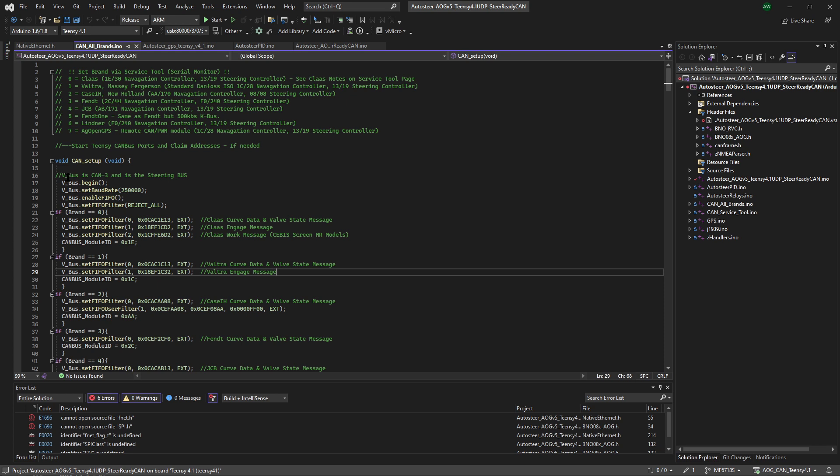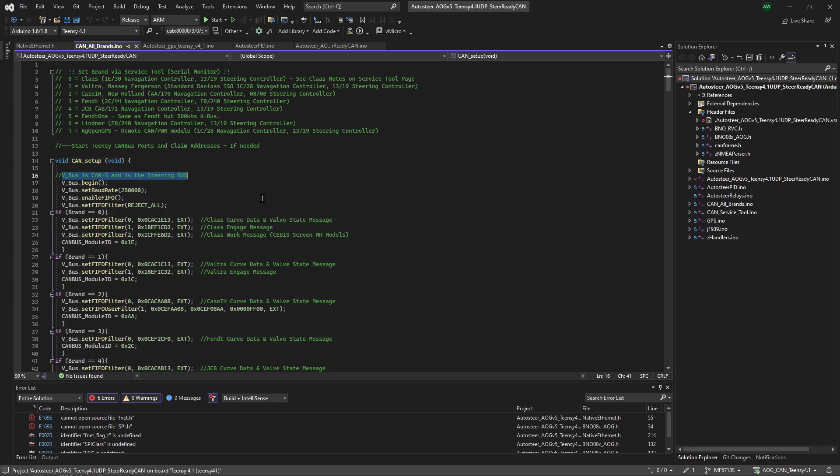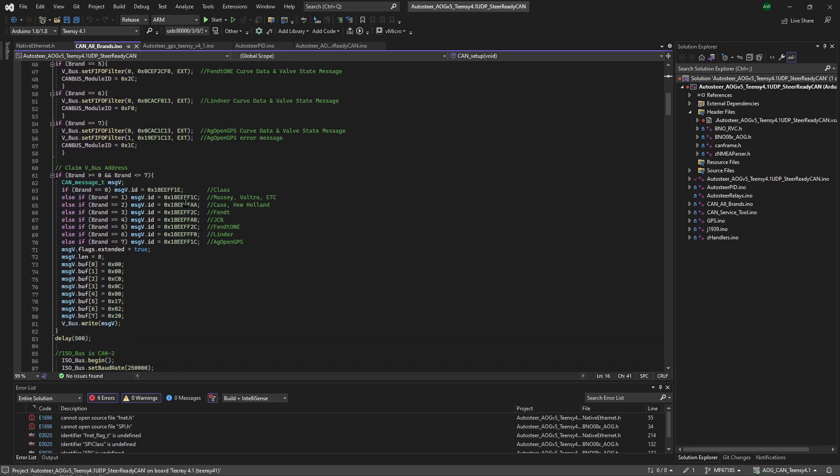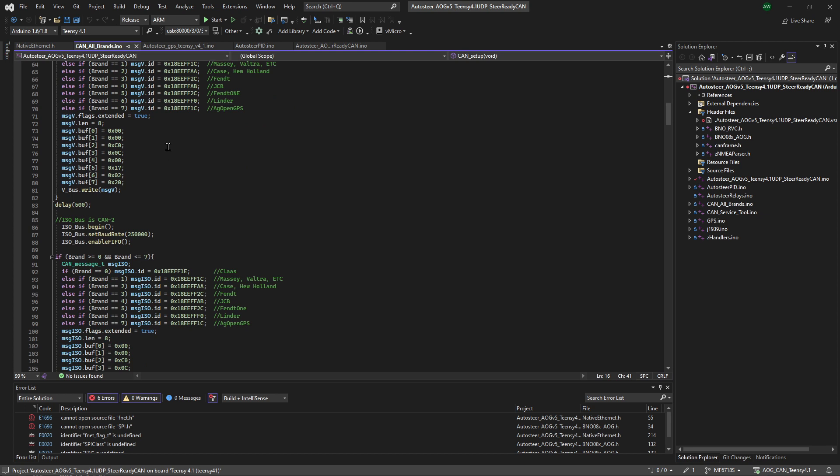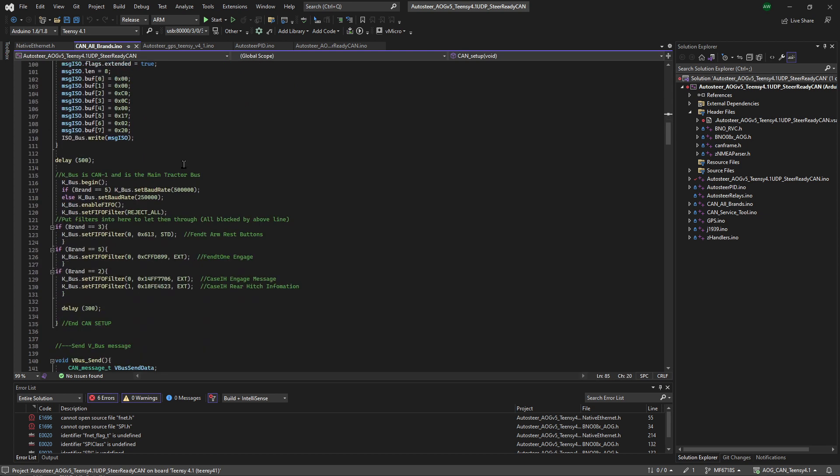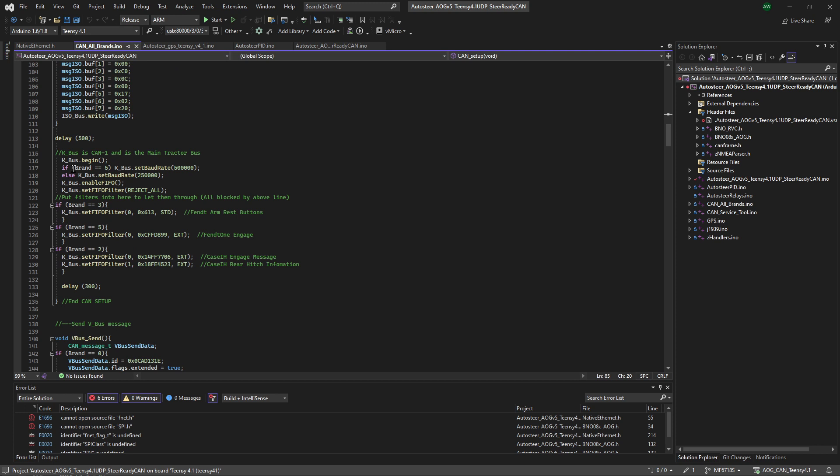Now the VBUS on Tony's board is CAN3. That's the steering bus, but the joystick is not on the steering bus. So we can get around and forget all this talk about VBUS and claiming VBUS addresses. As you can see, ISOBUS can too, but it's not on that bus either. It's actually on the KBUS.